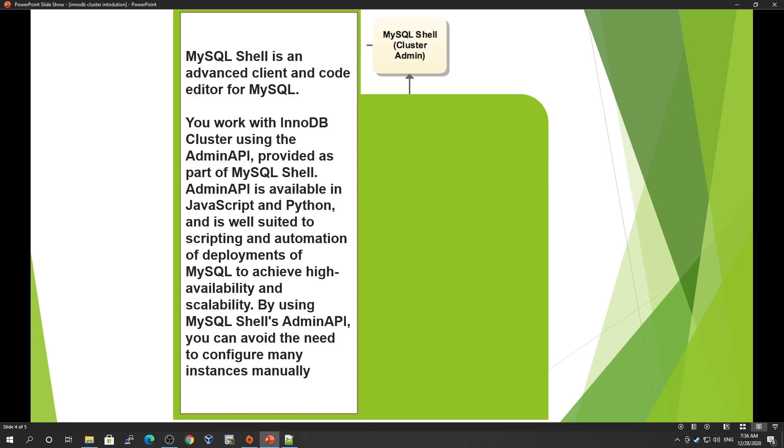But with MySQL AdminAPI, which comes with MySQL Shell, it provides a clone plugin. What you need to do is call the add instance method, and it will clone your current source server to the target servers.